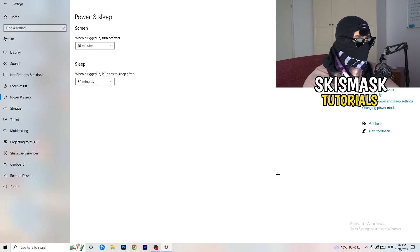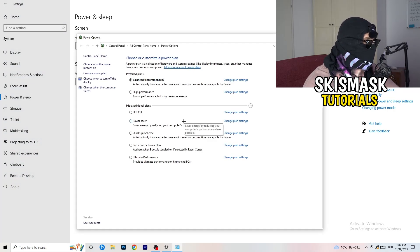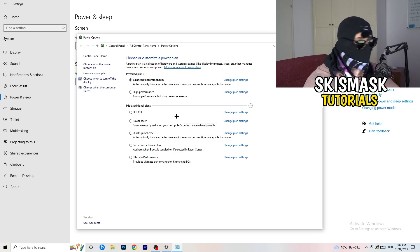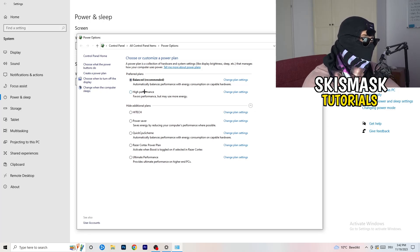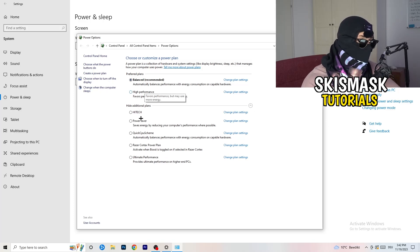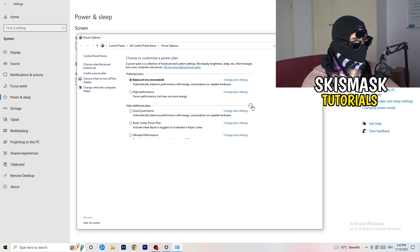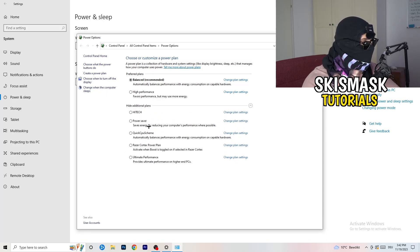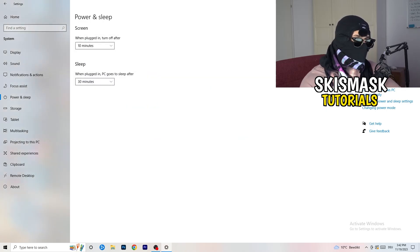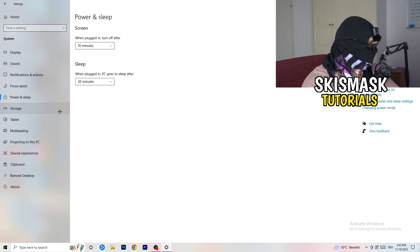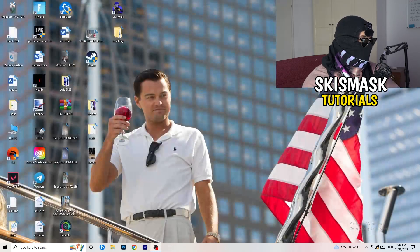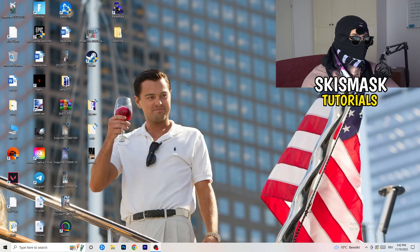Go back, then click Power and Sleep. On the right-hand side click Additional Power Settings. You'll need to check this for yourself since different PCs work better with different settings. I use Balanced, but High Performance can also work. Click the little chevron under Additional Plans to see more options and choose whichever works best for you. Once done, close Settings.